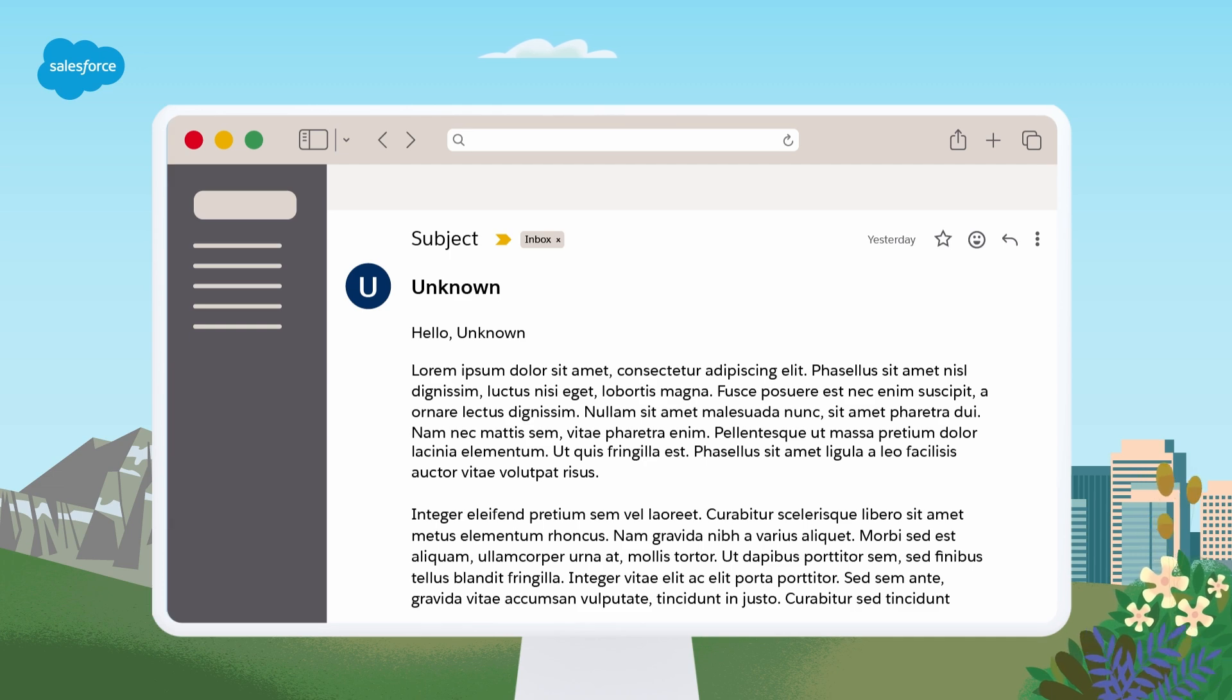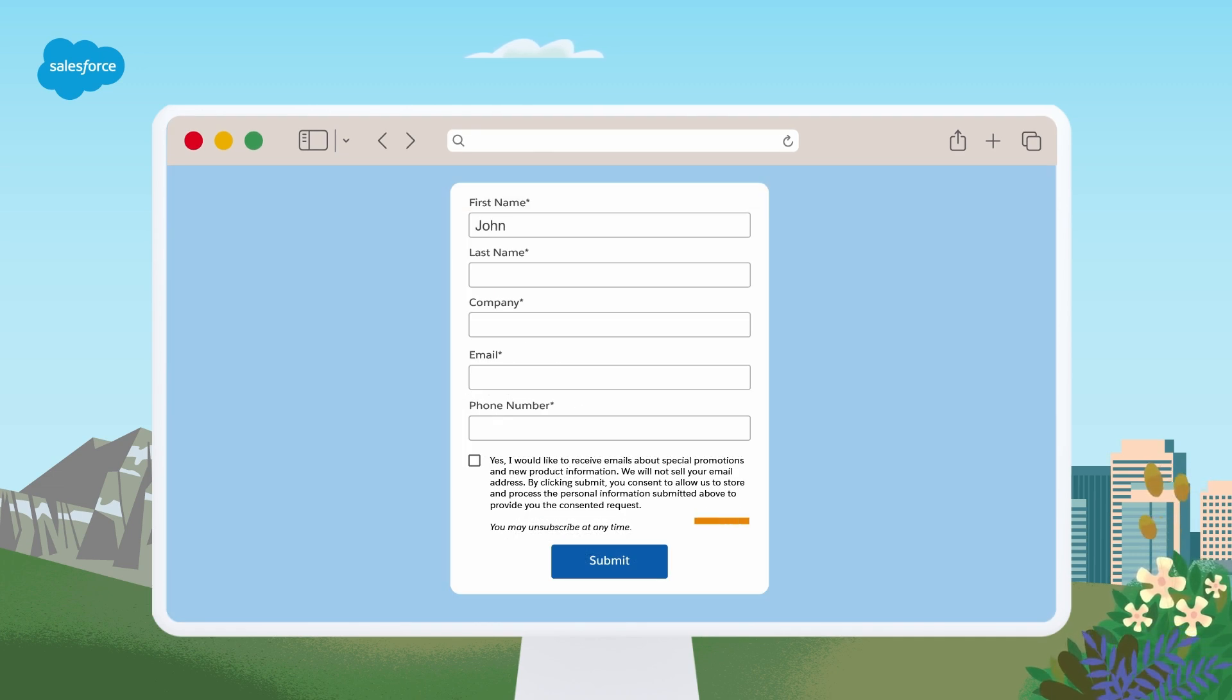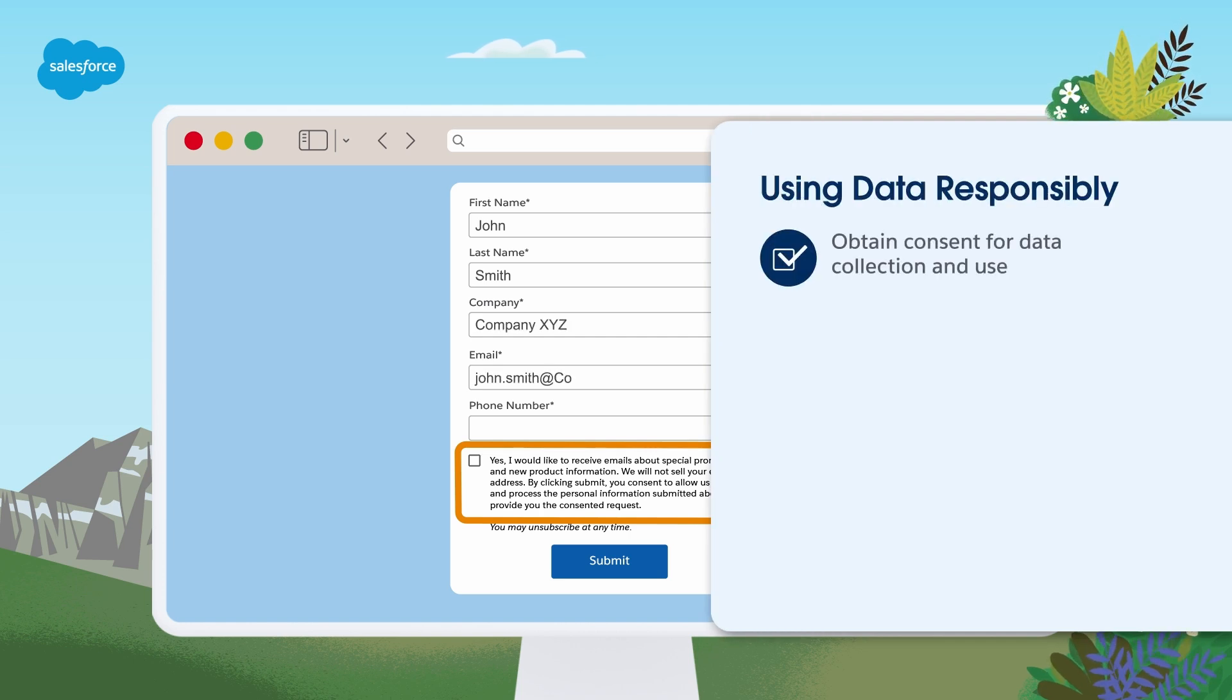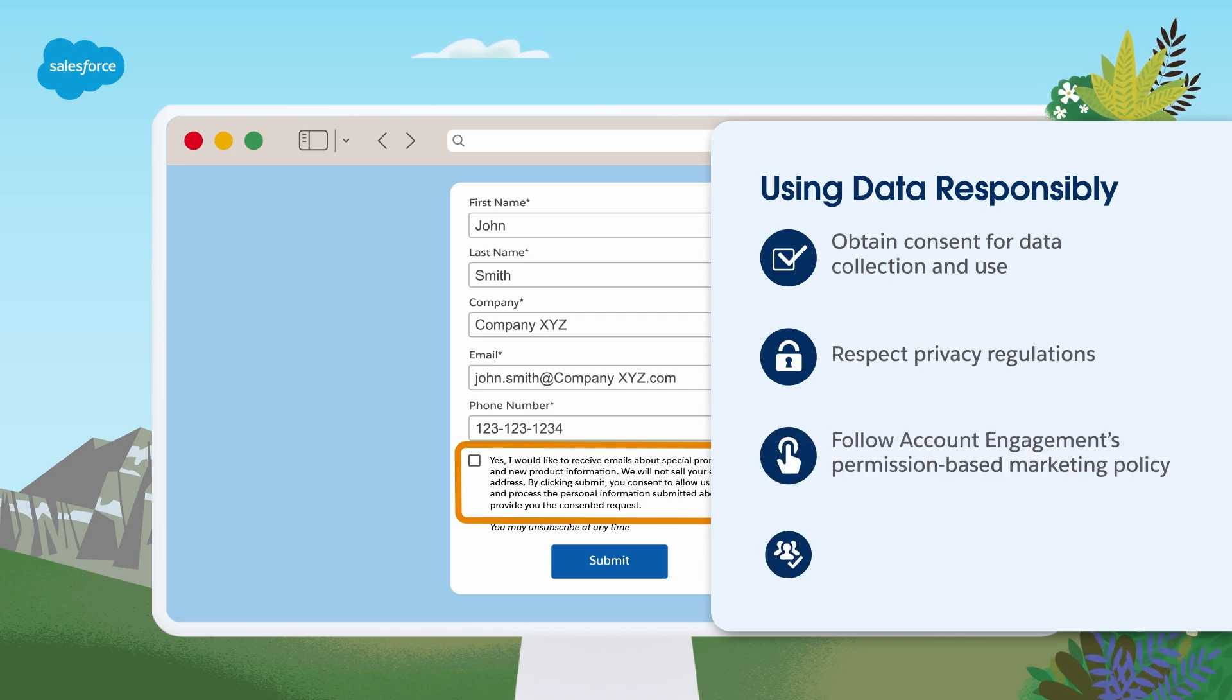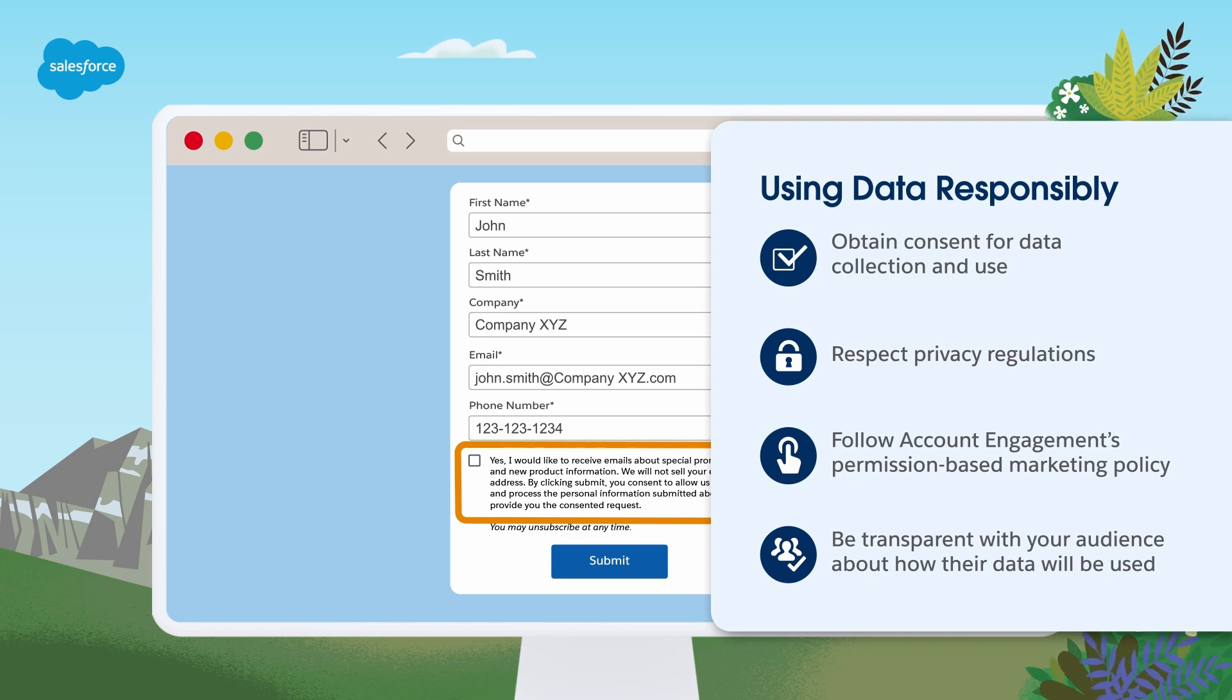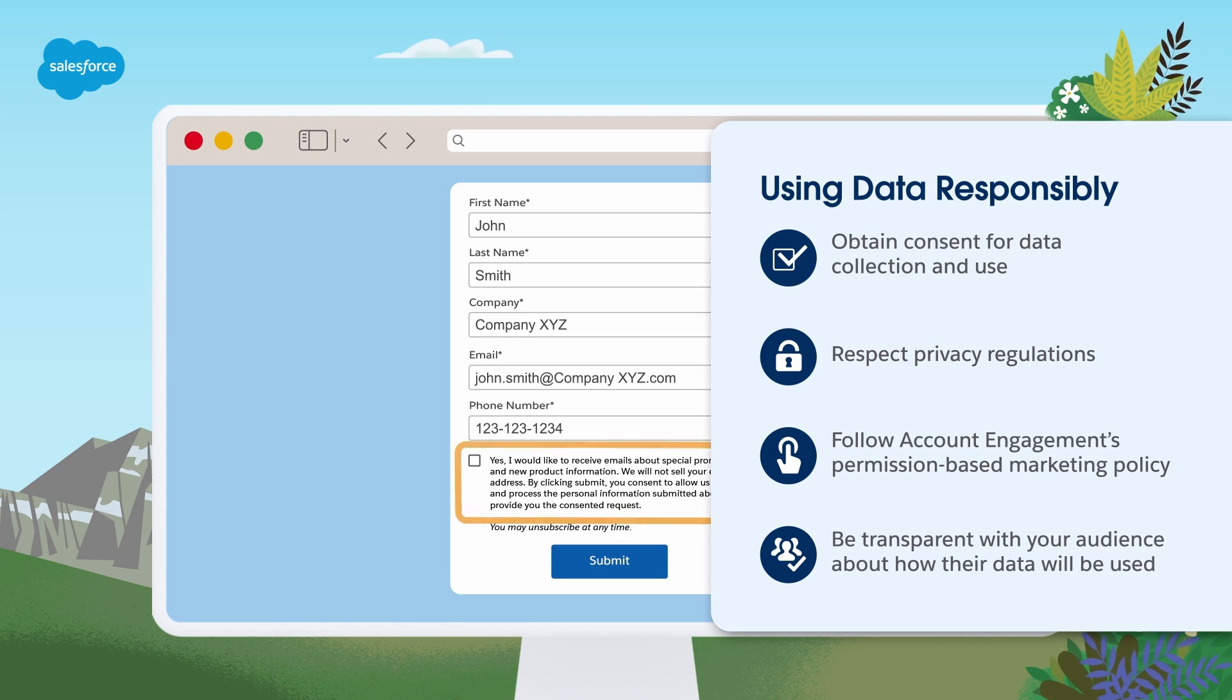Consider also how your data is being collected and used. It is vital to use data responsibly and ethically. Always obtain consent for data collection and use, respect privacy regulations, follow account engagement's permission-based marketing policy, and be transparent with your audience about how their data will be used. This builds trust with your prospects and ensures your personalization efforts are well received.